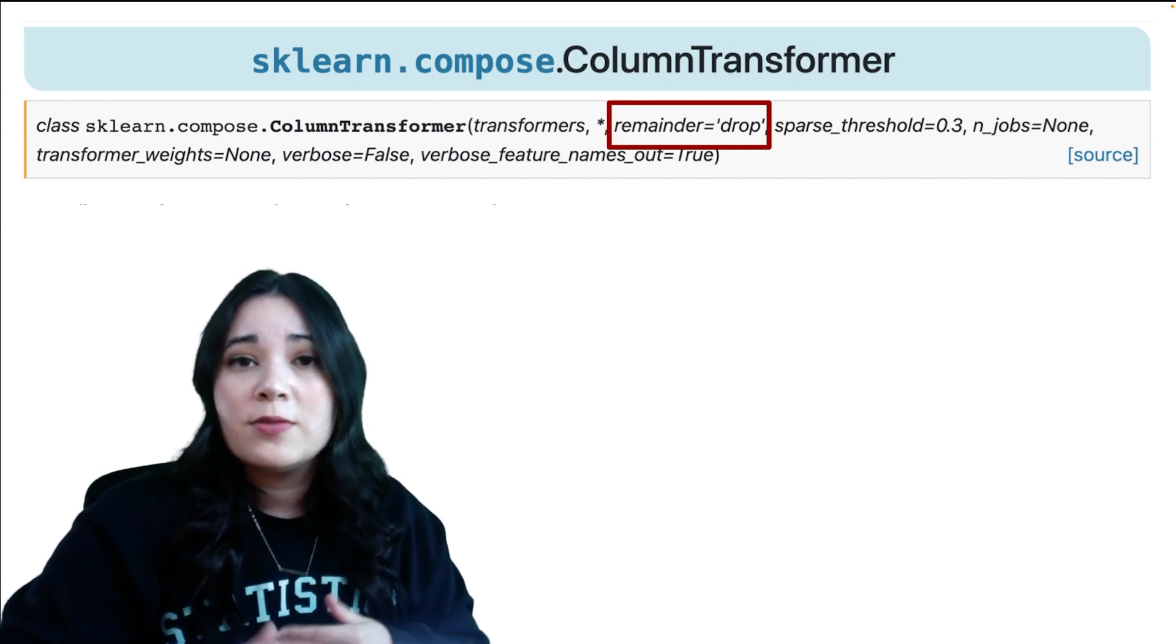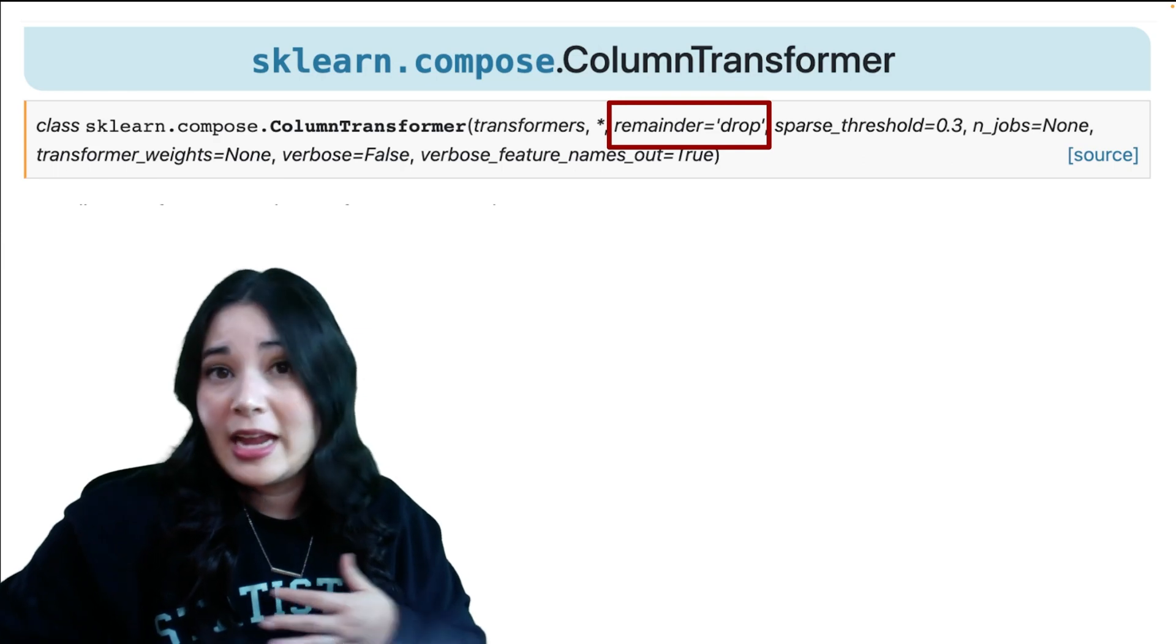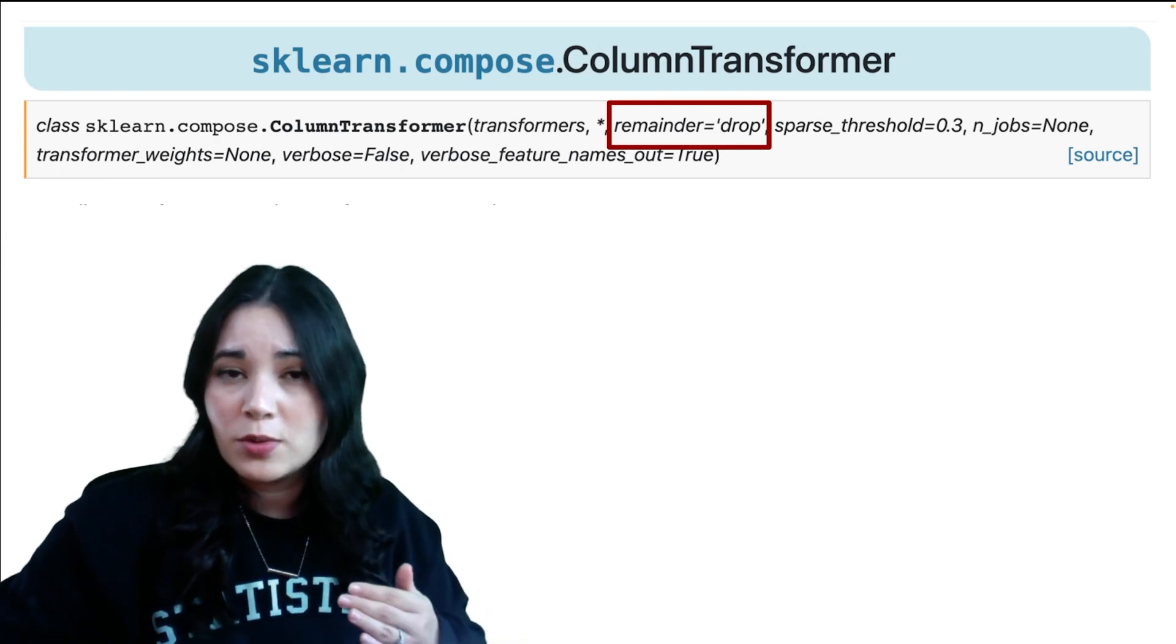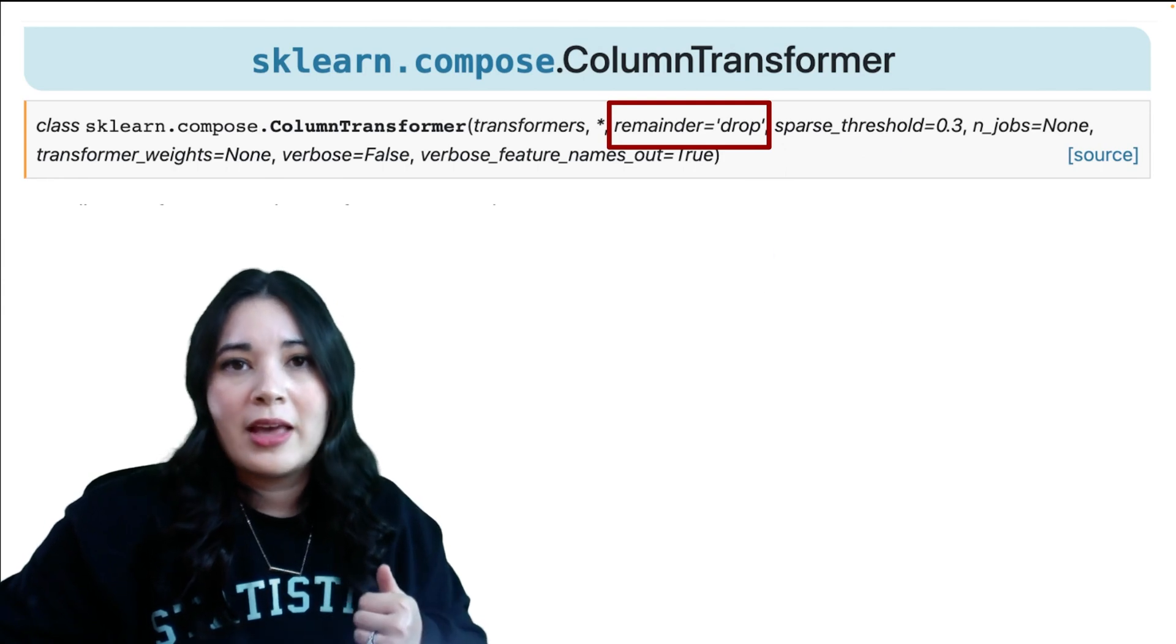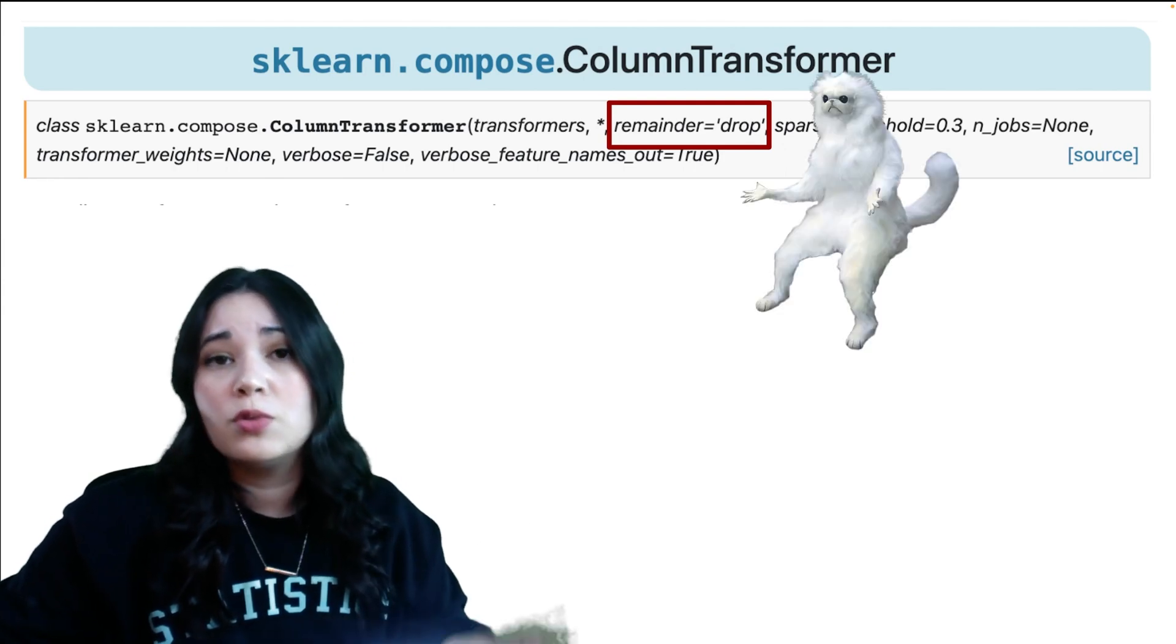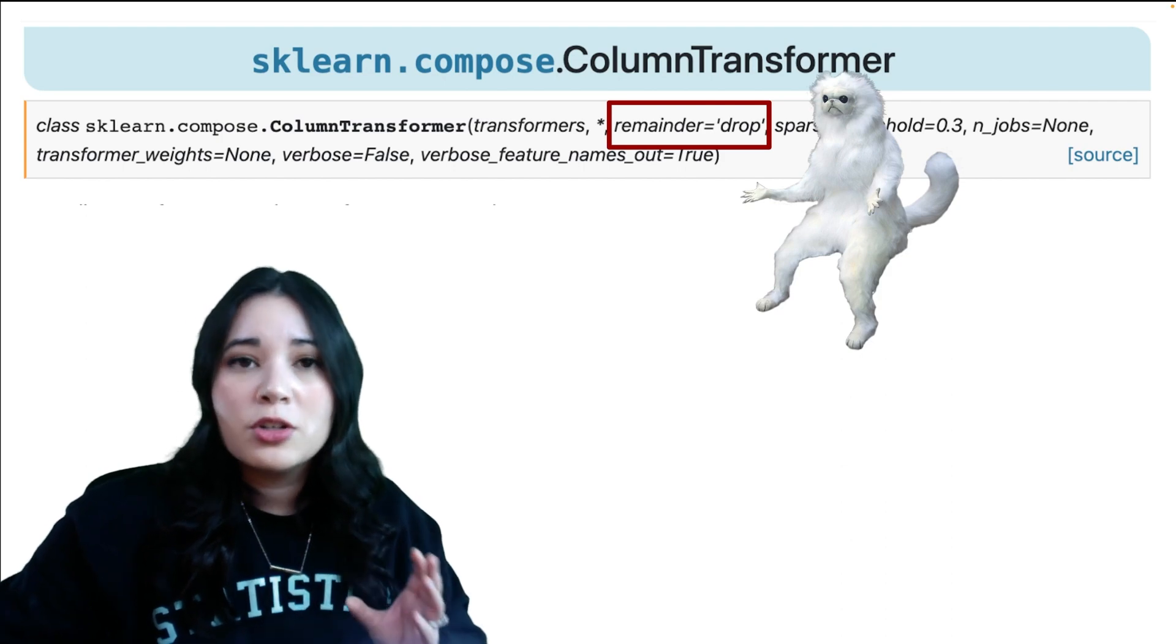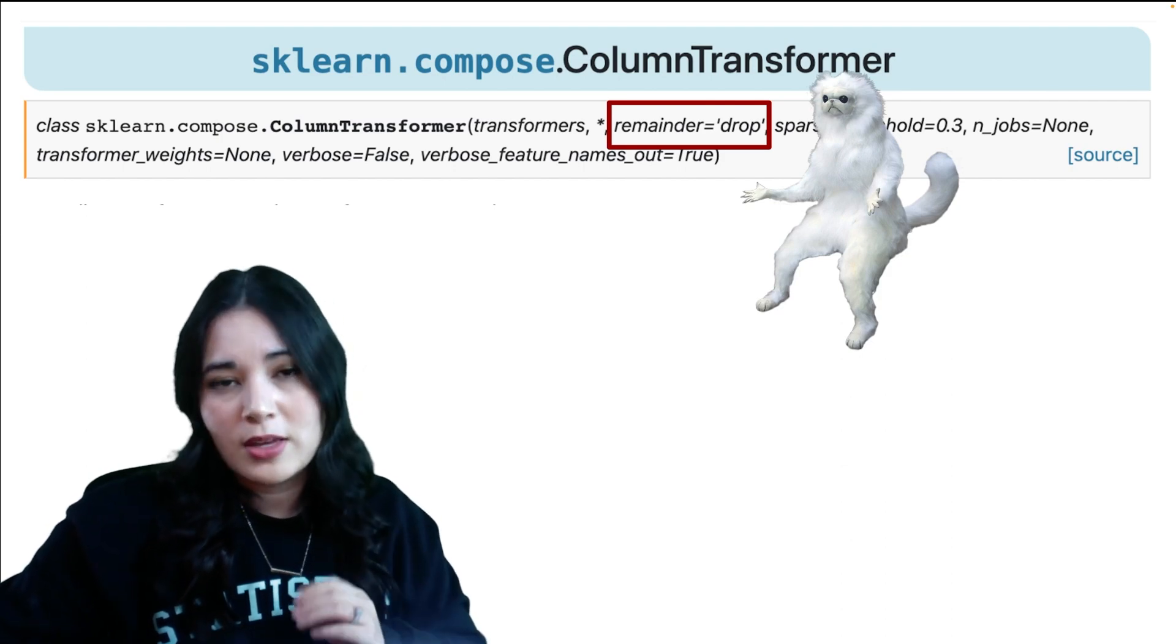That default drop argument means that any predictor that does not have a transformation applied to it will be removed. Getting new learners in the habit of changing that argument to remainder='passthrough' allows untransformed data to still be included in your model.